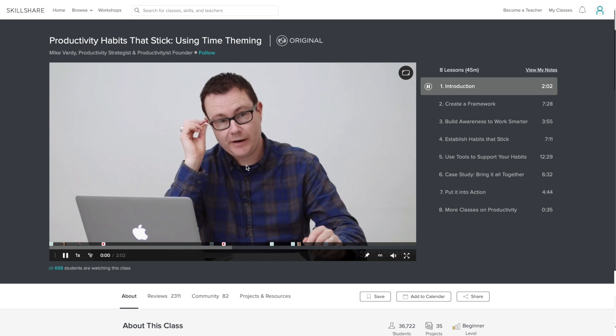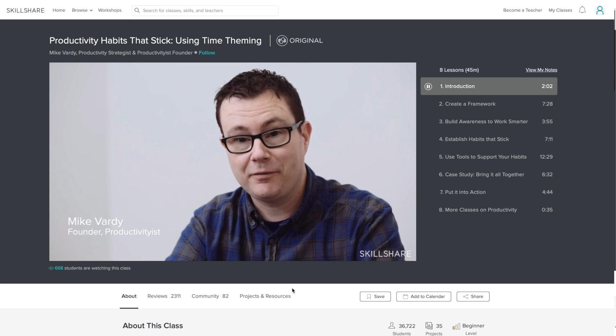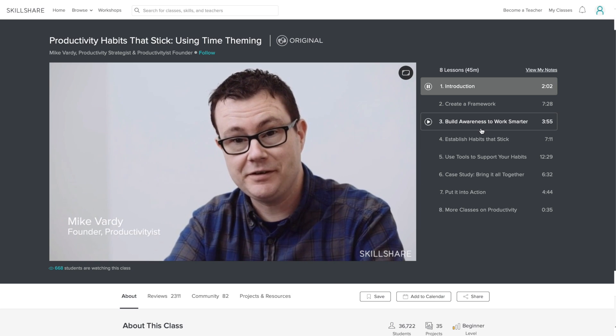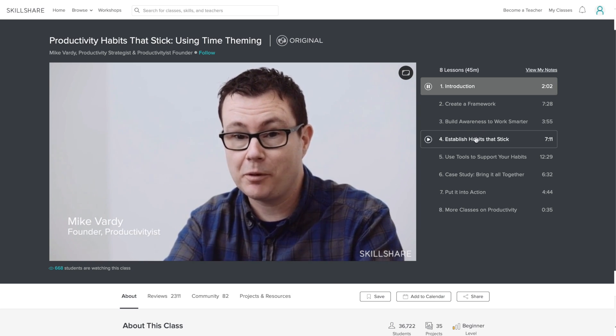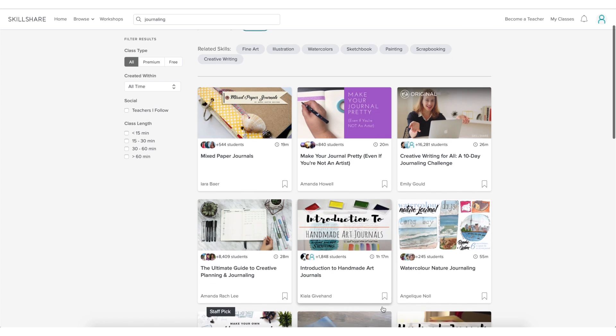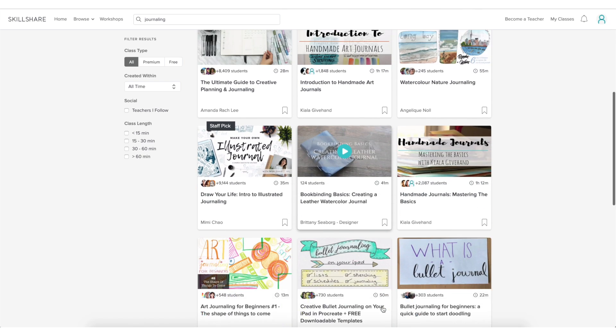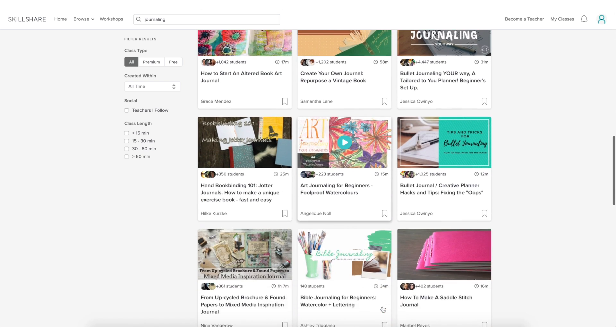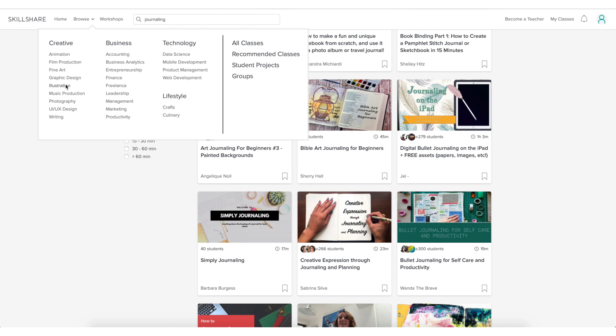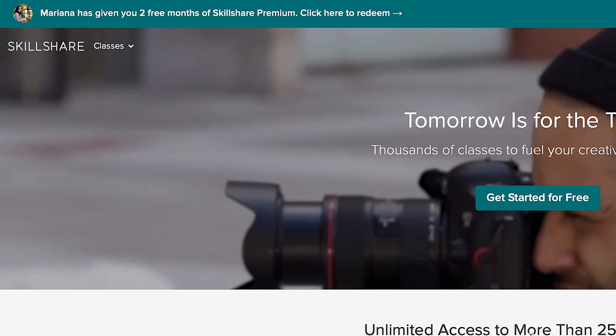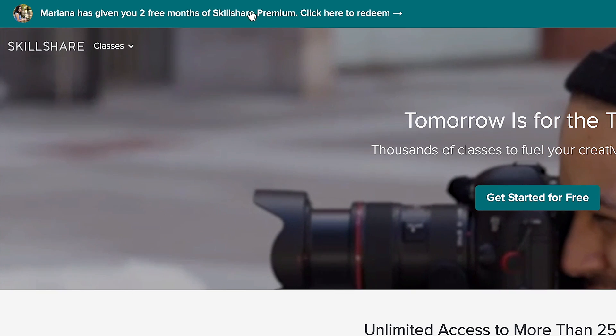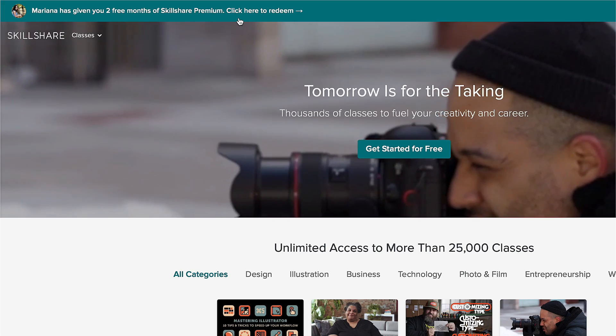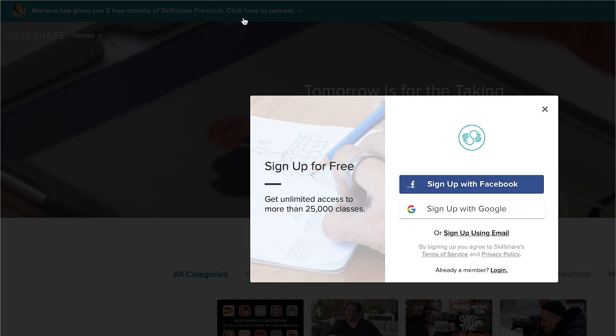But if you're watching this video because you want to get more organized before 2020, you can start by watching Productivity Habits That Stick Using Time Theming. Premium membership gives you unlimited access to all these incredible classes so no individual payments required, and since Skillshare costs less than $10 a month for the yearly subscription, it's the perfect platform to continuously develop your study skills. If you use the link in the description box, you can get your first two months of unlimited classes for free.